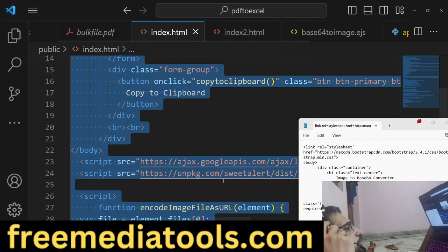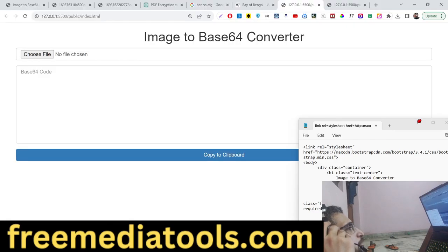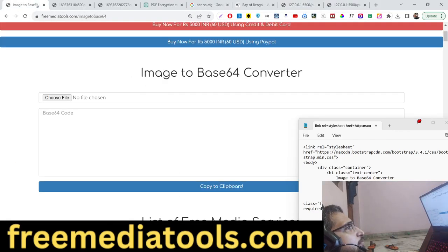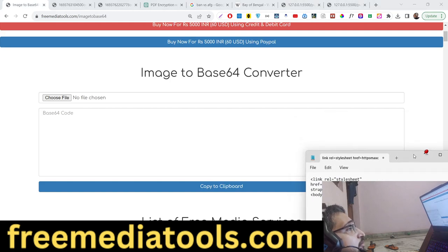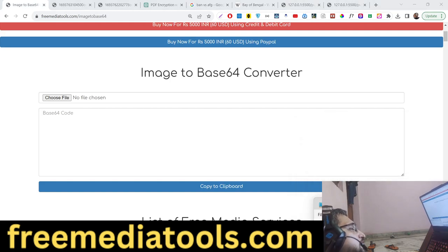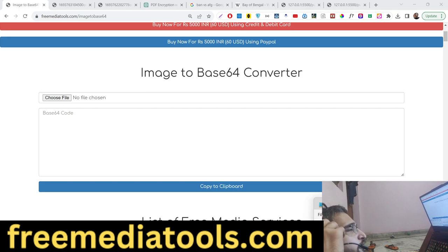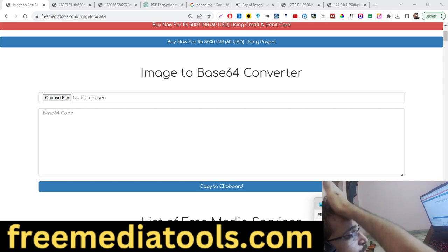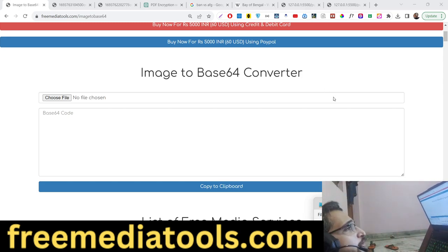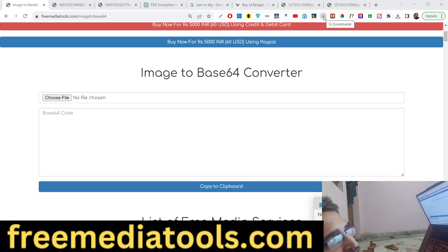Hello friends, today in this tutorial I'll be showing you a new tool that I added on my website, which is an Image to Base64 Converter. This is a very handy tool if you want to convert any images into base64 code. The live demo link is given in the description of the video.